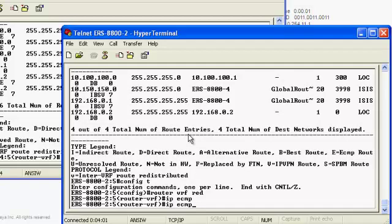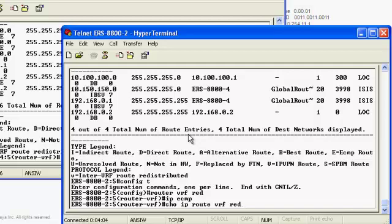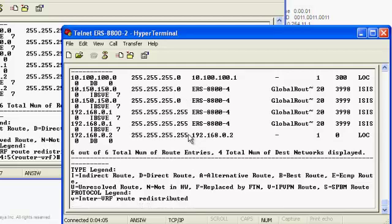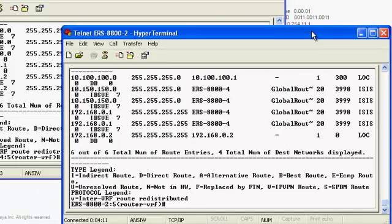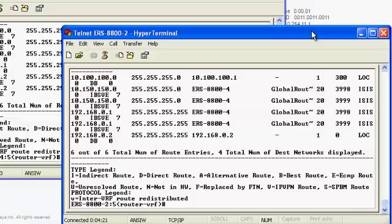Now, when we do our show IP route command for VRF RED once again, we will see that we see both BVIDs. This is basically how we enable equal-cost multipathing within an L3VSM environment, utilizing both equal-cost paths and both backbone VLANs. Fairly easy to set up.